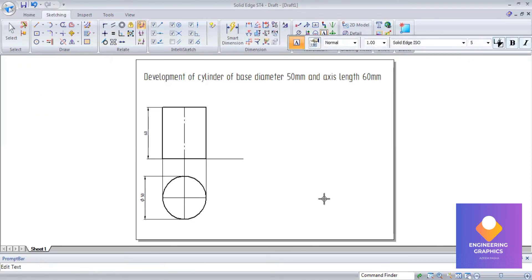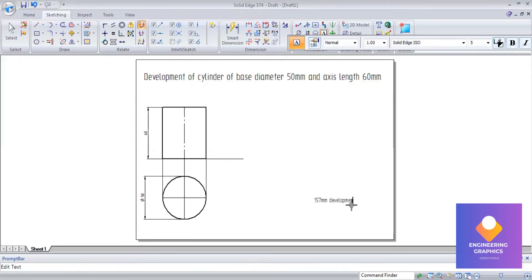The total length is 157mm. That is π times D equals 157mm length, which is the development of the cylinder.